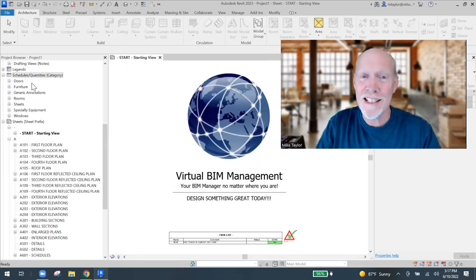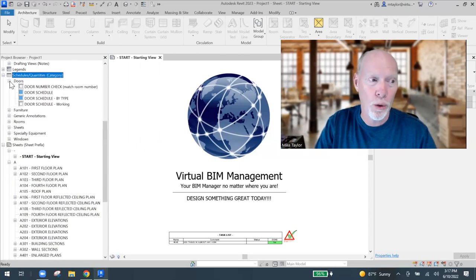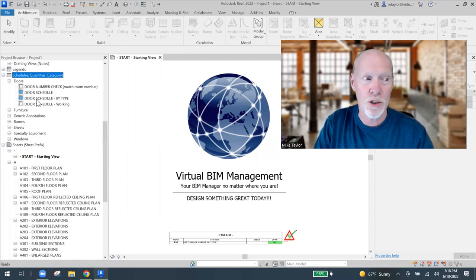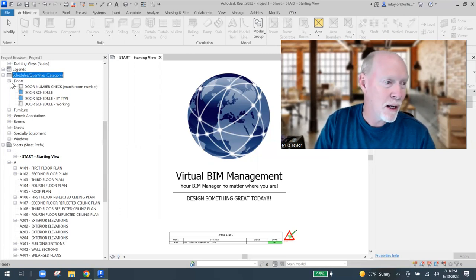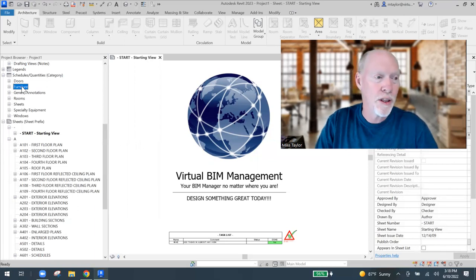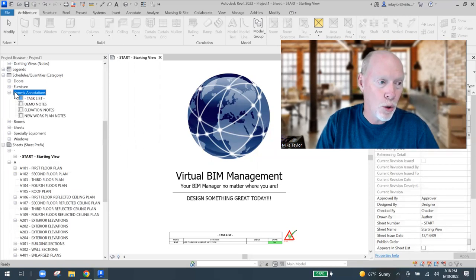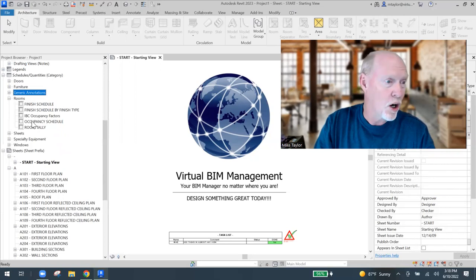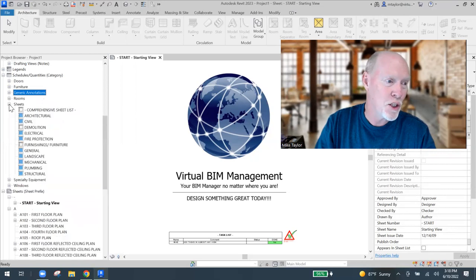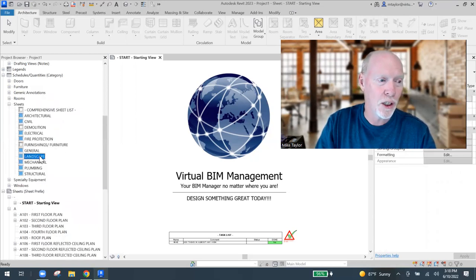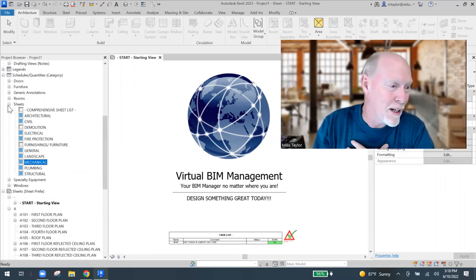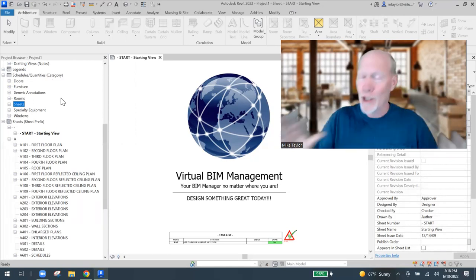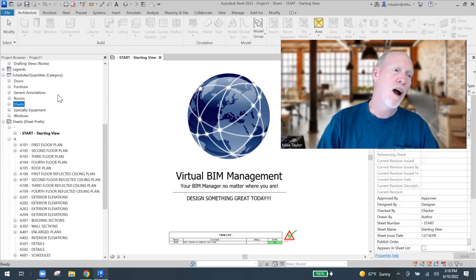Look at this - any schedules that pertain to doors are in the Door group. I have a door check schedule, a regular door schedule, a door schedule by type - they're all in the door group. All my furniture schedules are in that group. Generic annotations are in their own group - those are smart notes I can place around the plan. Room schedules, finish schedules, occupancy schedules are all together. And my sheets - architectural sheets, civil, electrical, general, landscape, mechanical, plumbing - all grouped by category. This is in Revit 2023.